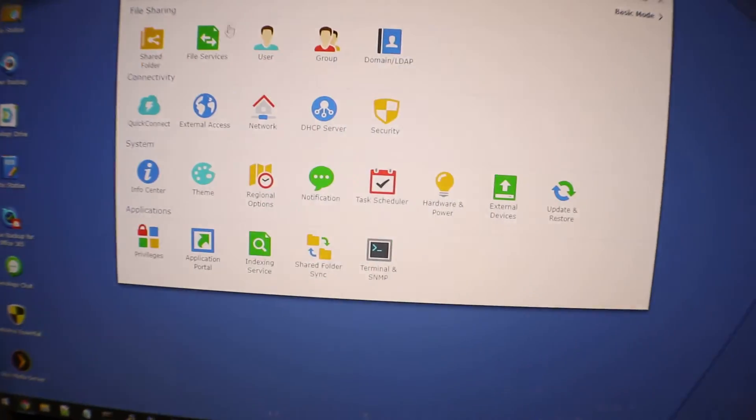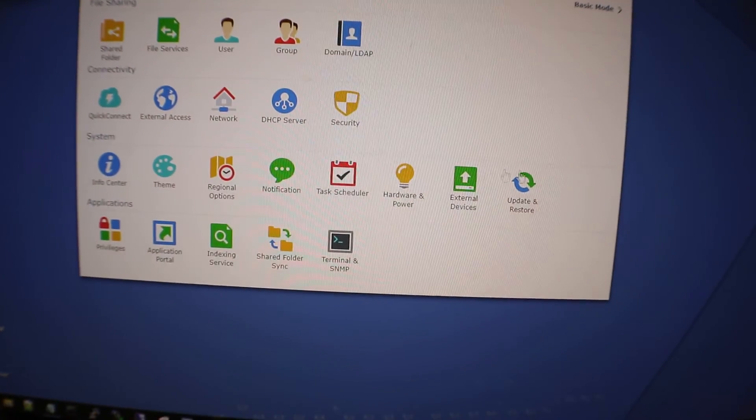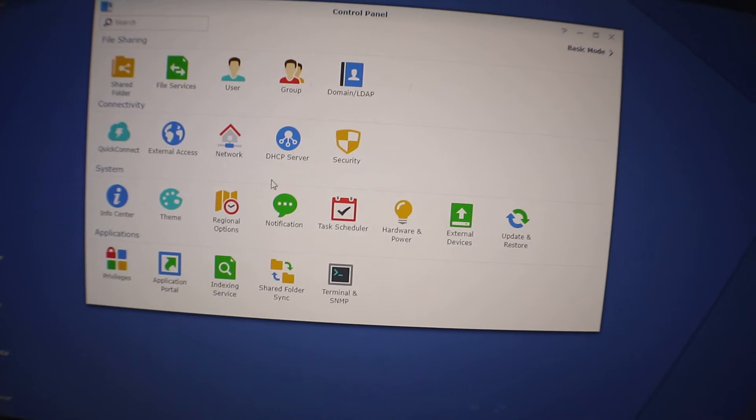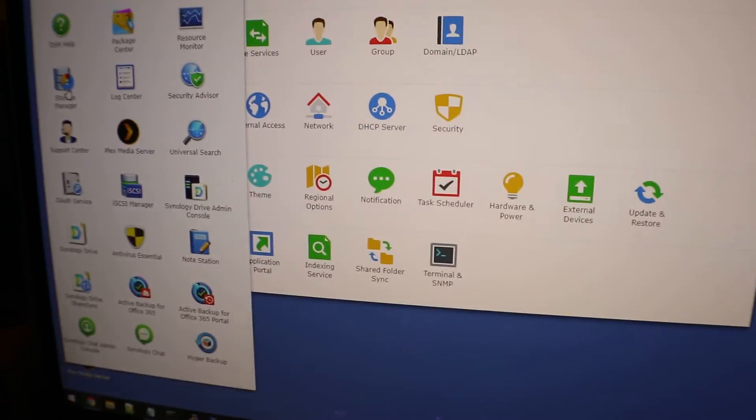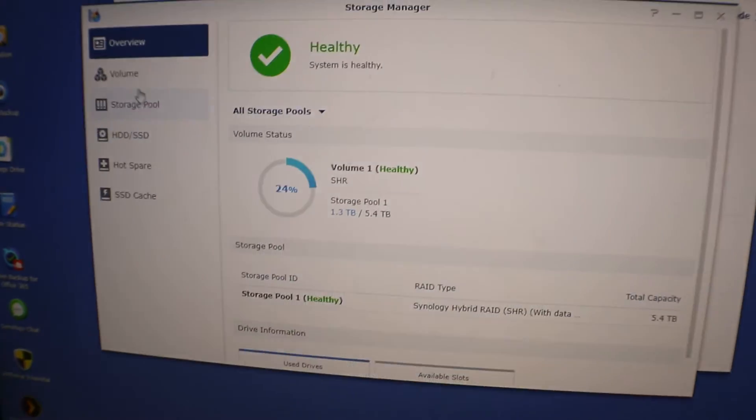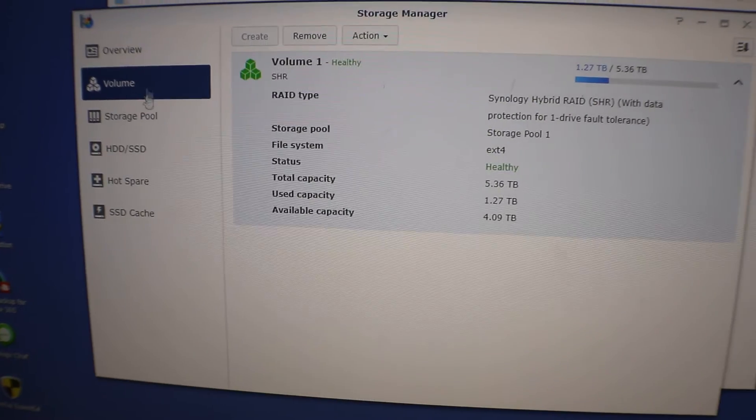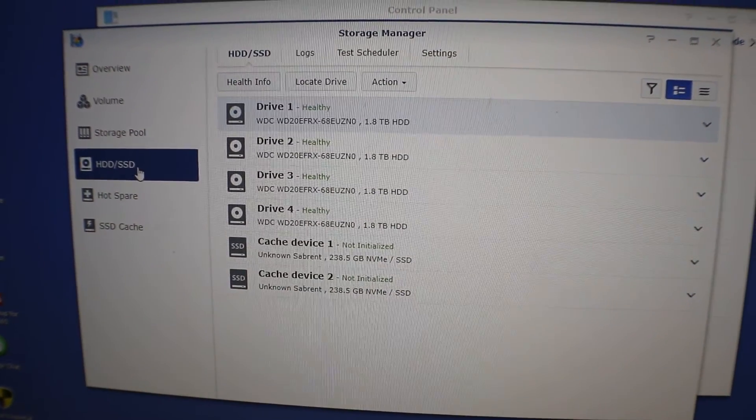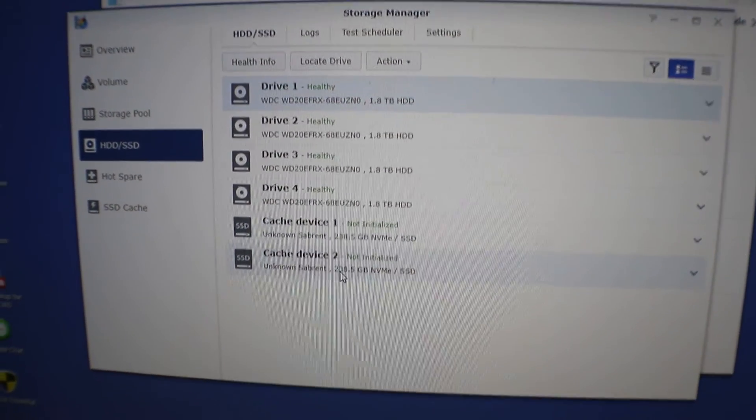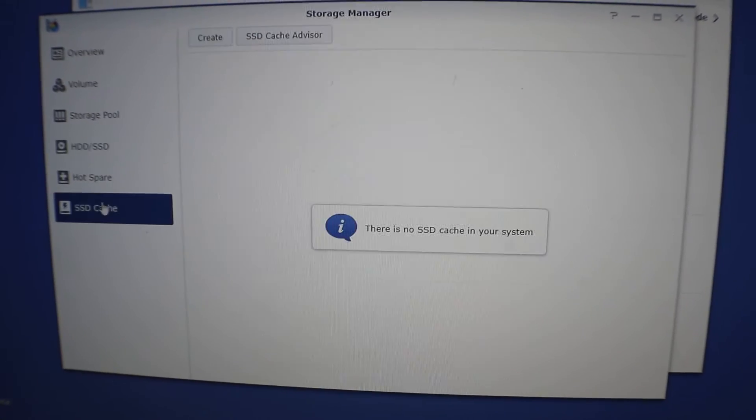All right, we logged back into our Synology now and it's the same IP address as before, the same name, everything. And we can't forget to do one thing which is setting up the caching, so we need to go to our storage manager. Go to the HDD and we can see here we got our two cache drives in there.